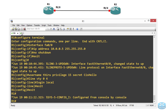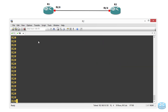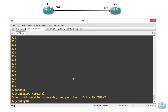Now what we are going to do is we are going to go to Router2 and then we are going to assign an IP address to the interface of Router2. The IP address we are going to assign to Router2 is 10.0.0.10 with the 24-bit mask.